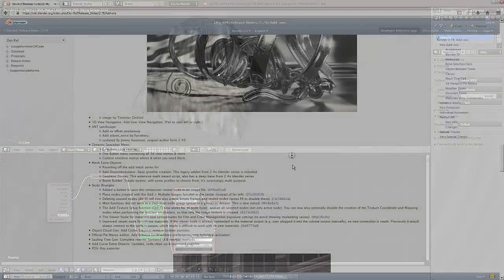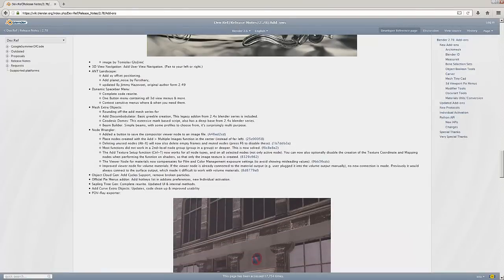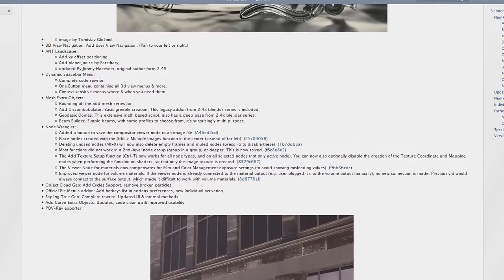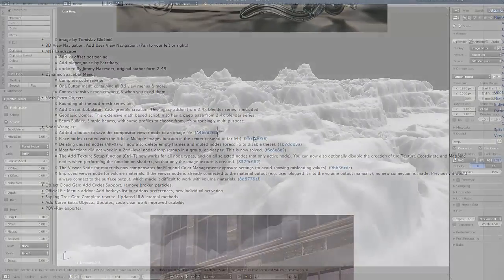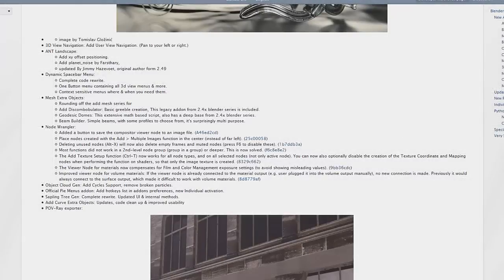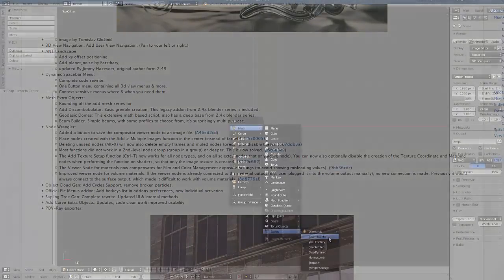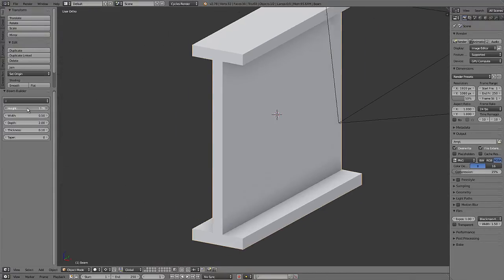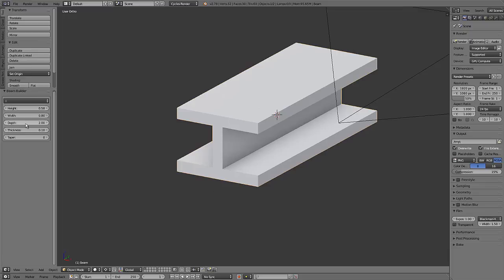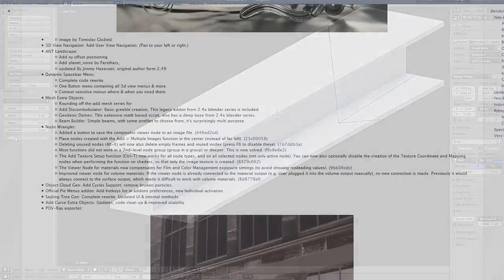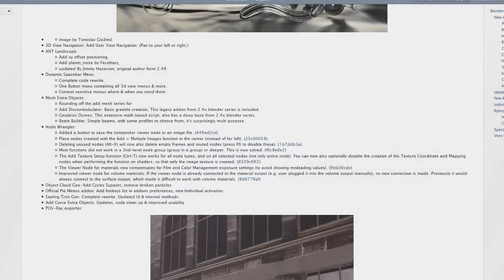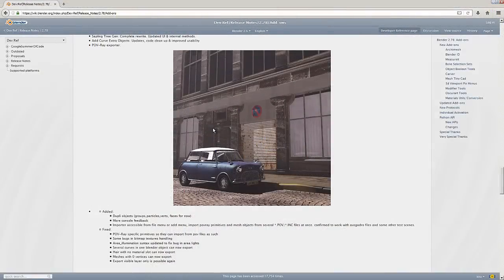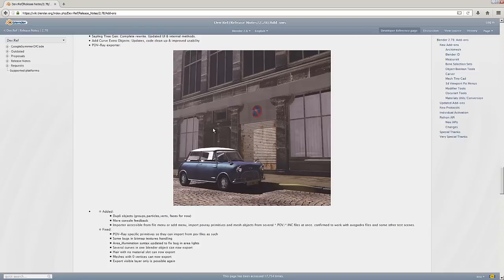Down here we have updated add-ons which is a whole list of updates to existing add-ons. The 3D view navigation add-on now has options to pan, zoom, and rotate your 3D view. The landscape add-on has had some updates including planet noise option. The dynamic spacebar menu has had some format changes. The extra objects add-on now has new objects such as beam builder which helps you create construction beams like I-beams. The node wrangler has some additions. The object cloud generator now has Cycles support. There have been updates and fixes to the Pi menus add-on, the Sapling tree generator, extra curve objects add-on, and the POV-Ray exporter. I cannot believe POV-Ray still exists, that's pretty cool, that's a piece of history for you right there. That ray tracer is probably as old as I am.